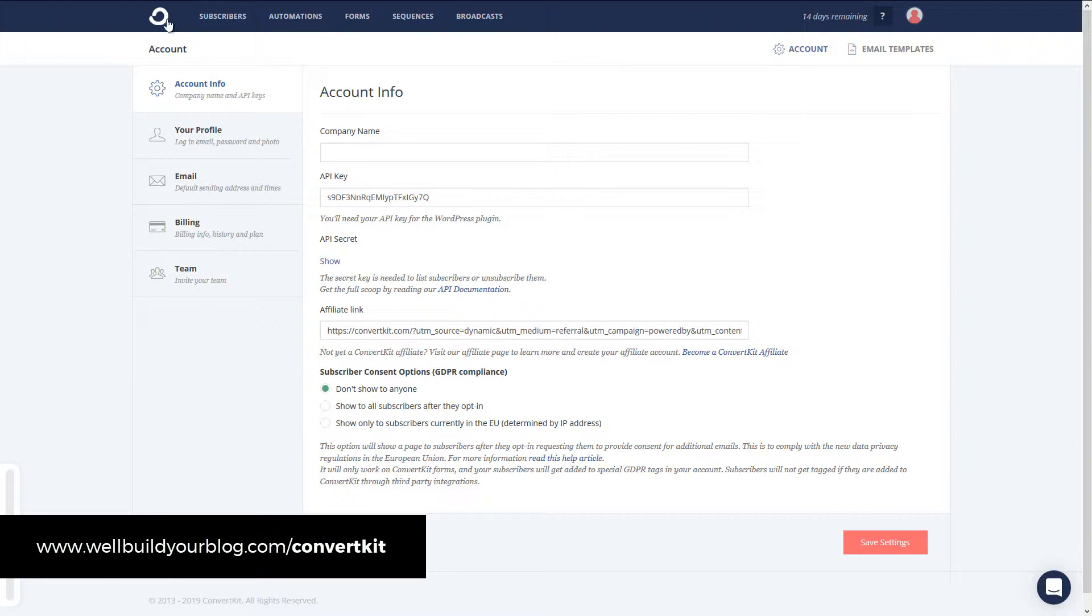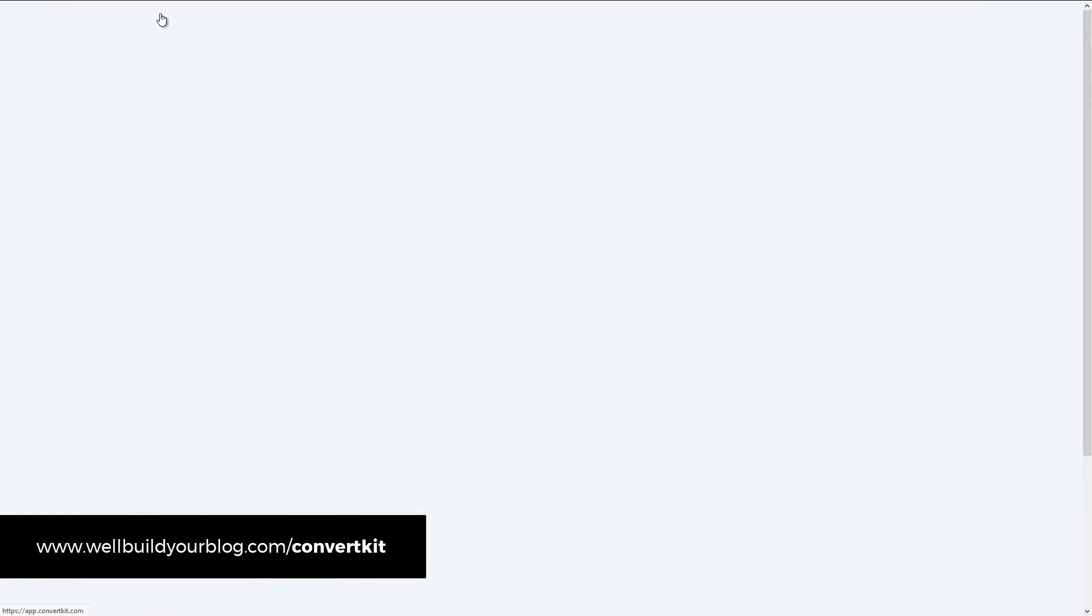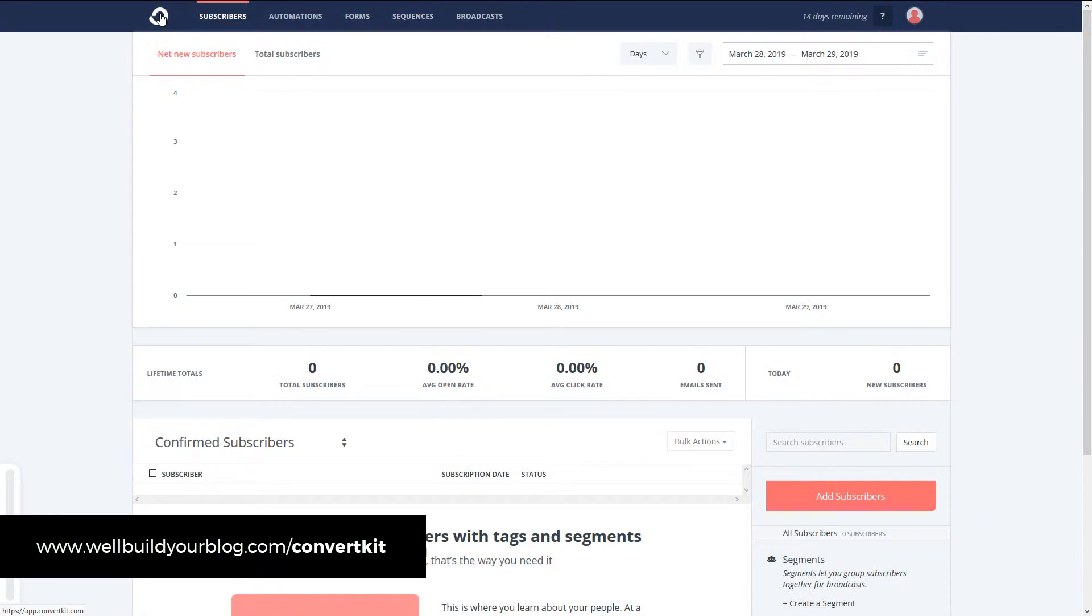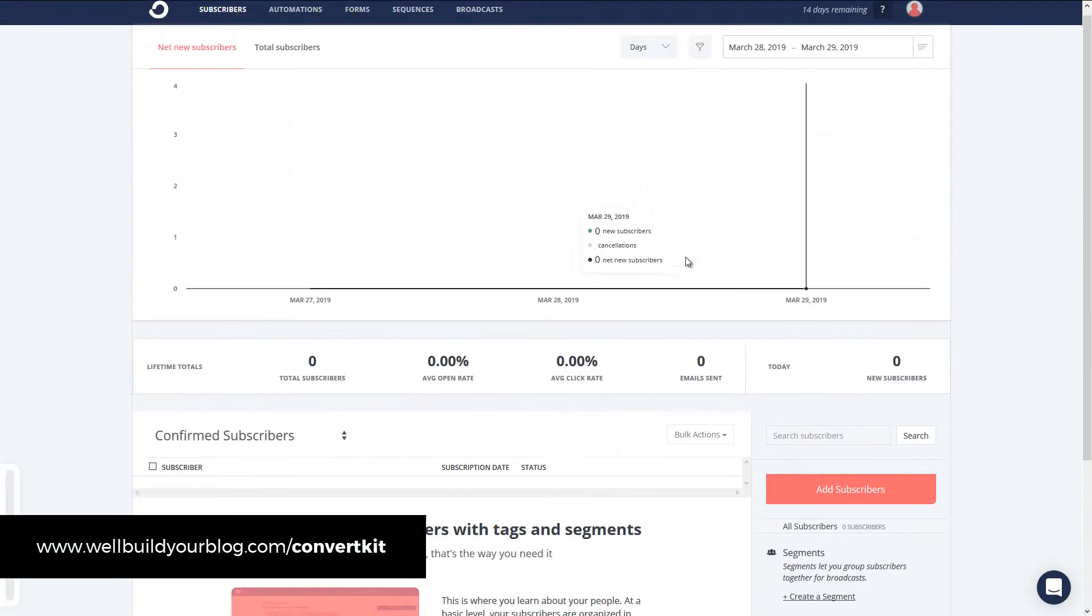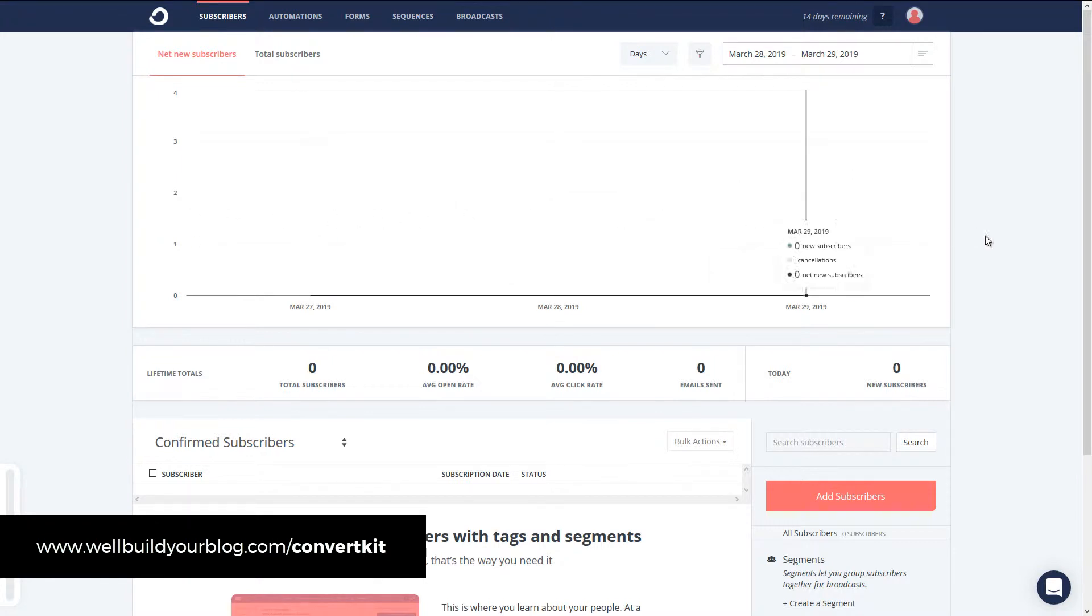All right. So in order to get set up, we're going to get back to our home. So we're going to click here on the little ConvertKit logo top left. You see we've got a little control panel here. It shows us basically how many subscribers we've received over a period of time.